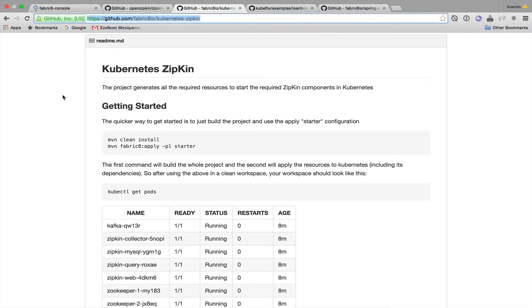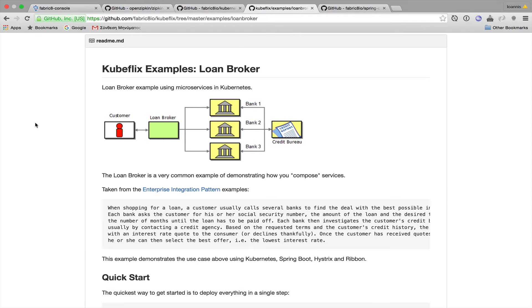I will be using Fabricate's Kubernetes Zipkin, which is an open-source project that provides all the required configuration to get started with Zipkin inside Kubernetes. And then I'm going to deploy the Loan Broker example, which is a composite application consisting of three microservices, and it's an ideal example to demonstrate tracing.